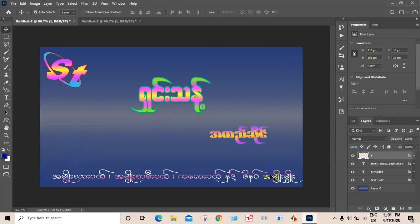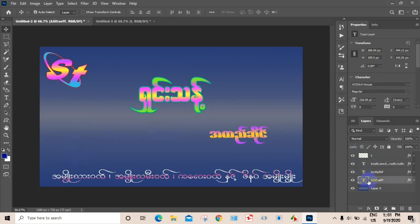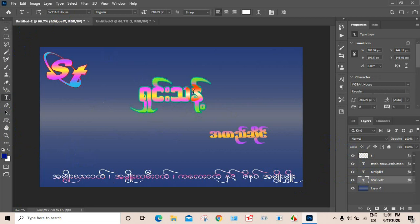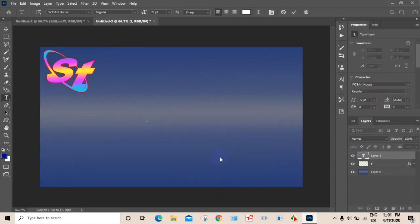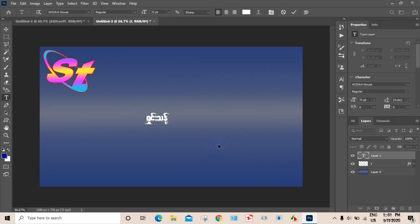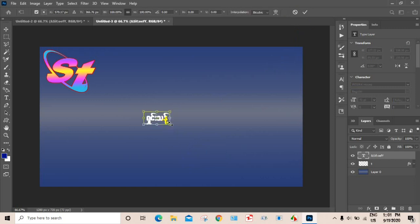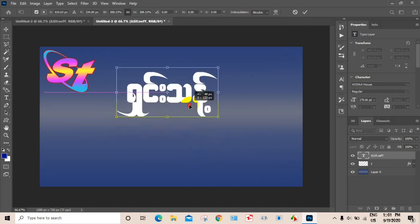Okay, so I'm going to go to the next one. Let's go here. This is the second one. Let's go to the second one.